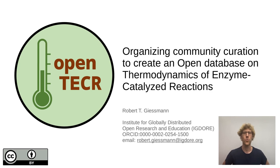Hi, I'm Robert presenting remotely from Berlin in Germany and today I'm going to tell you about how we organize community curation to get our data in a nice shape.